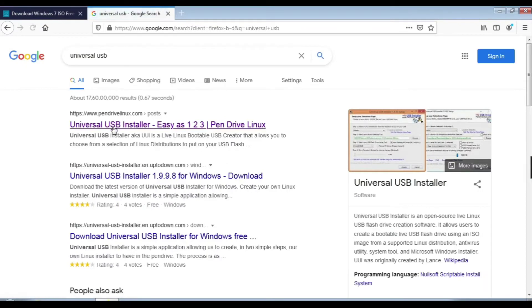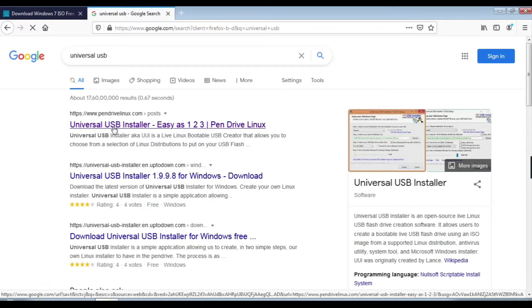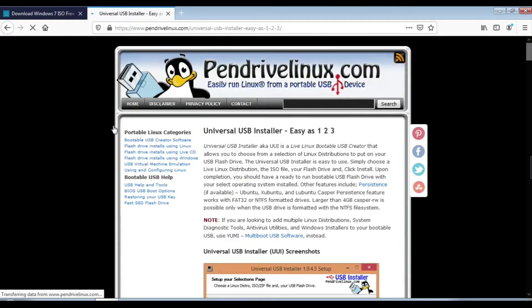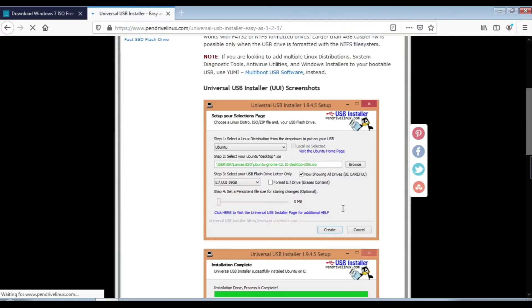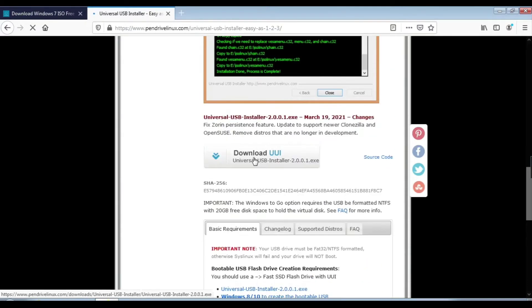This software makes our pen drive a bootable device. Scroll down and click download.